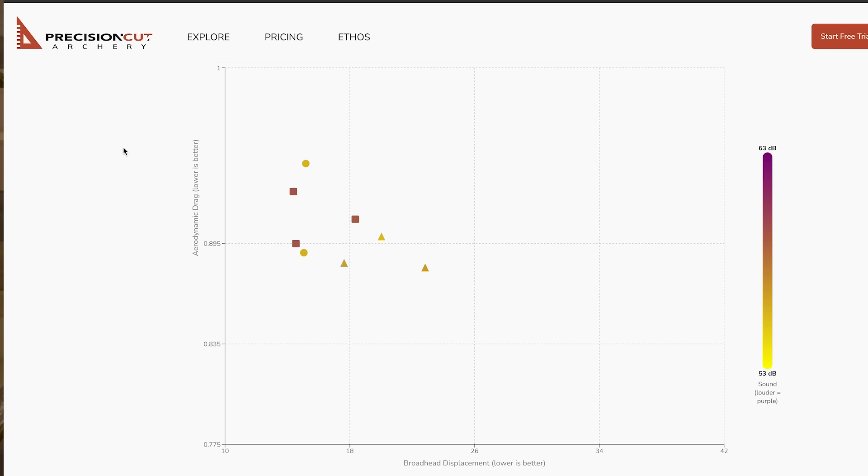Okay guys and gals, we're going into a deep dive into helical today. Similar to what we did on the last case study — the three versus four fletch — we're going to be doing the same thing here. We've prepared a case study over on the Precision Cut Archery website with some plots and figures. I really encourage you to go check it out. But this YouTube video is basically going to be an overview or walk-down of that case study. If you've watched my other YouTube videos, you've seen versions of this plot. If you're looking at this for the first time, I really encourage you to go watch the other videos so you're not lost.